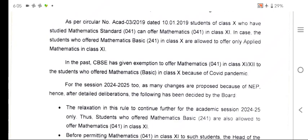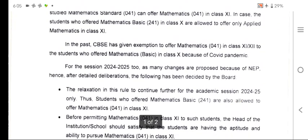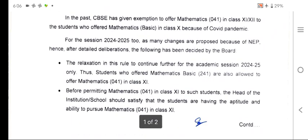Here it is given in the circular. In the past CBSE has given exemption to offer mathematics 041 in class 11 and 12 to the students who offered mathematics basic in class 10 because of the COVID pandemic. The same relaxation will continue in 2024-25 for the academic session.